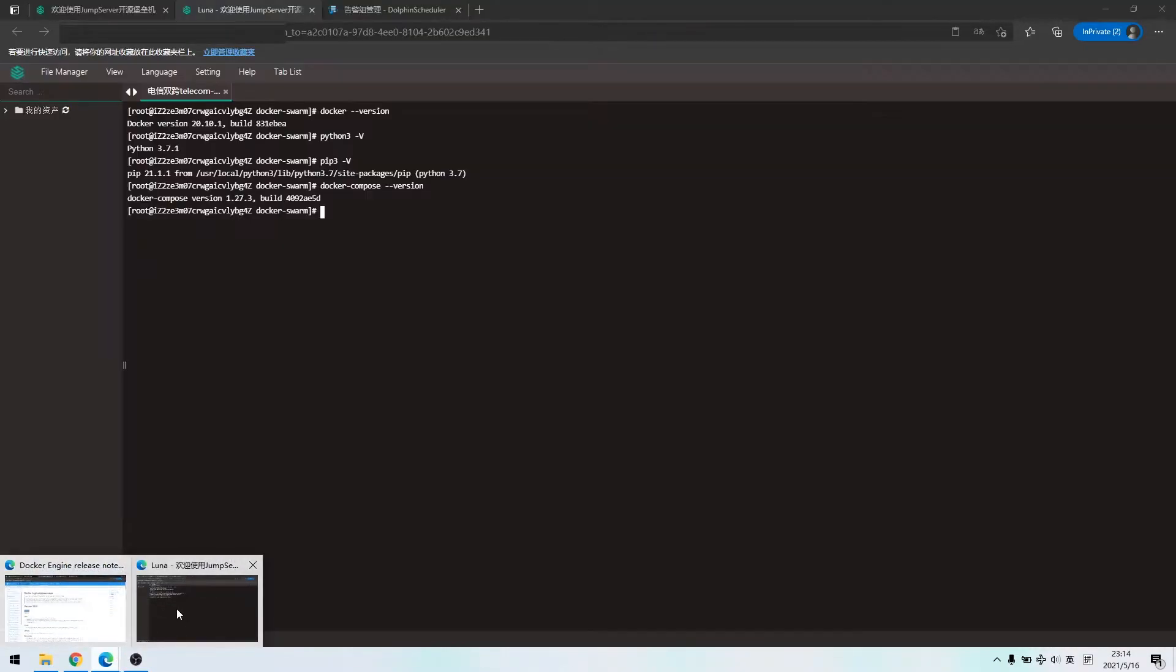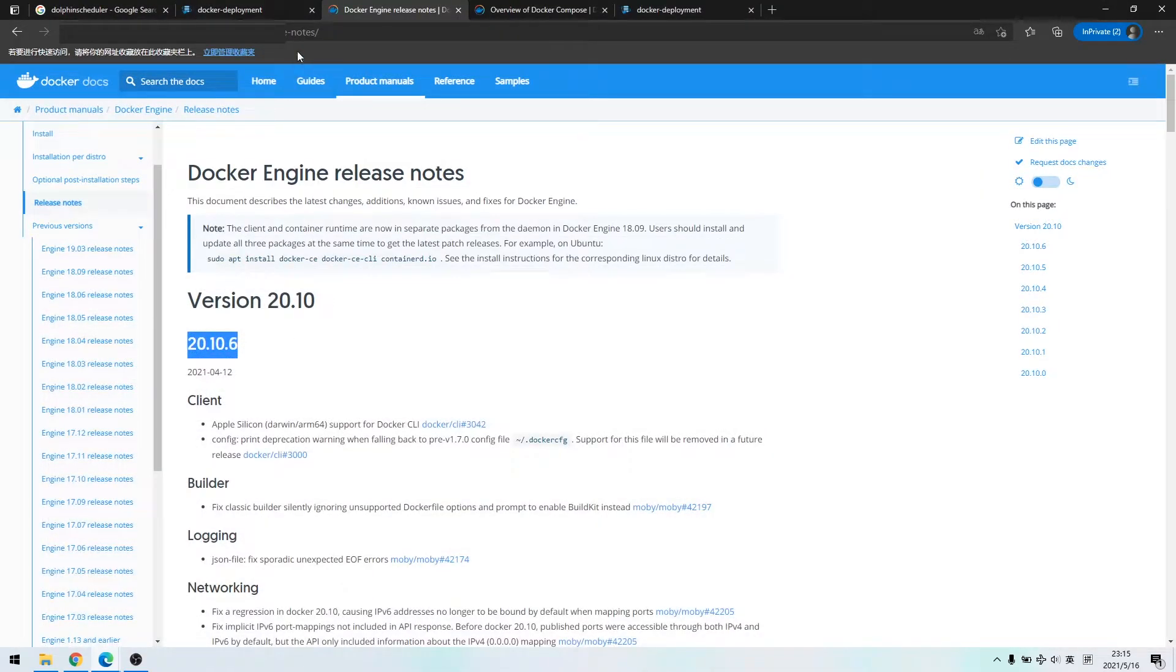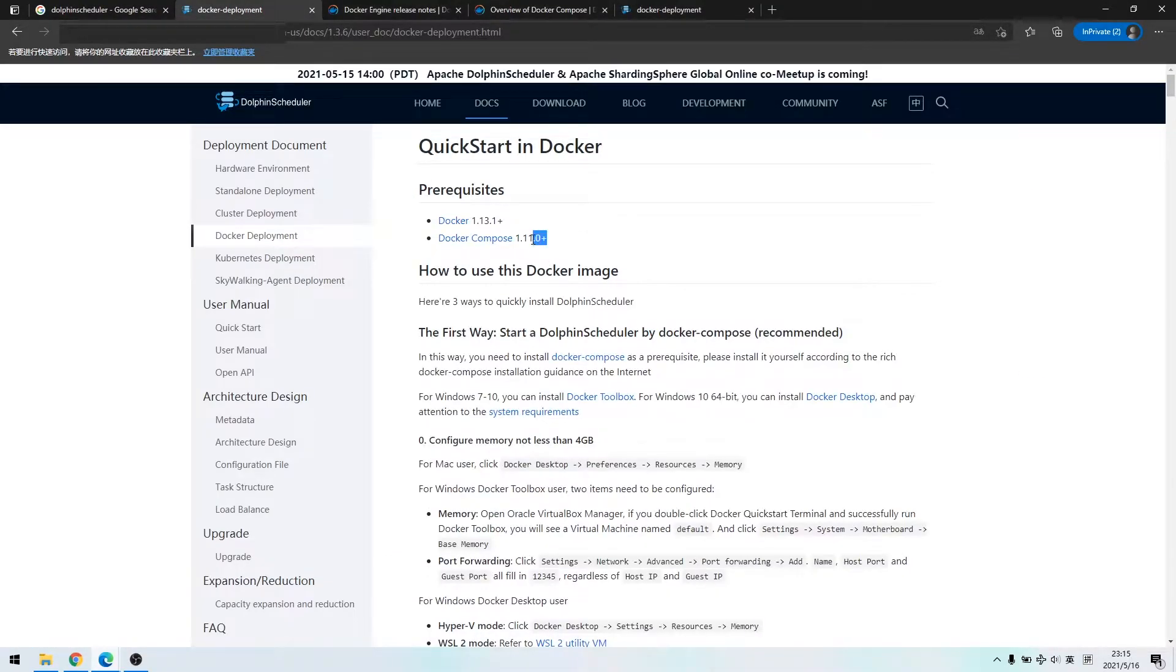I have done the docker installation. We could see the docker version of the virtual machine is 20.10.1, a very new version.